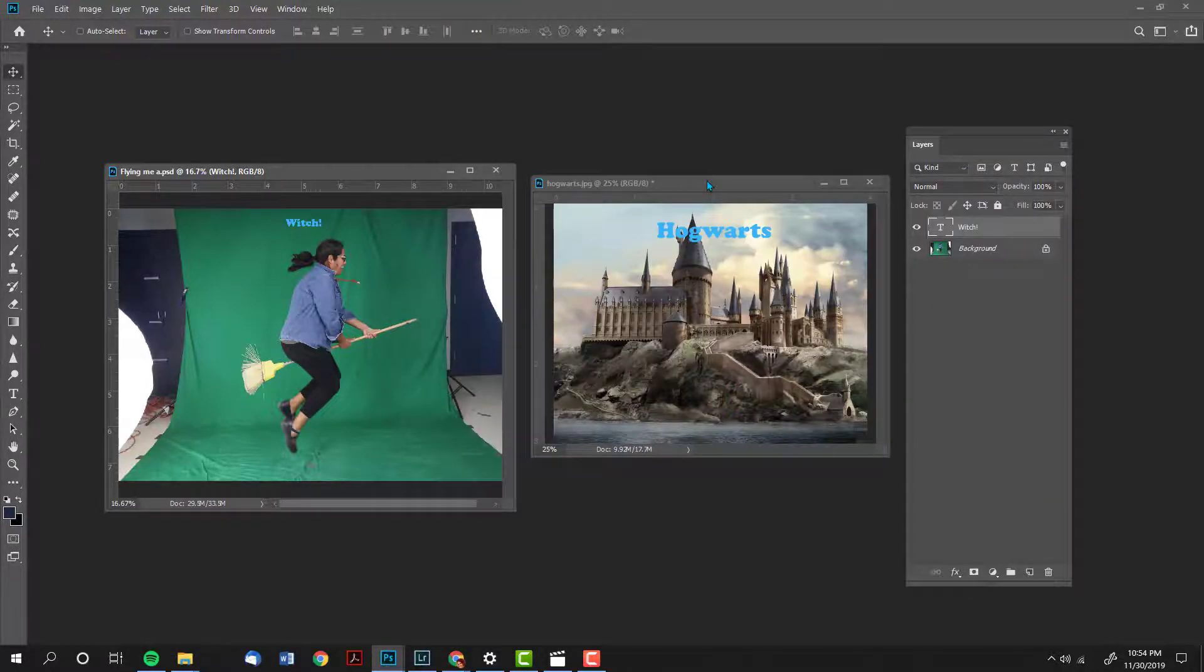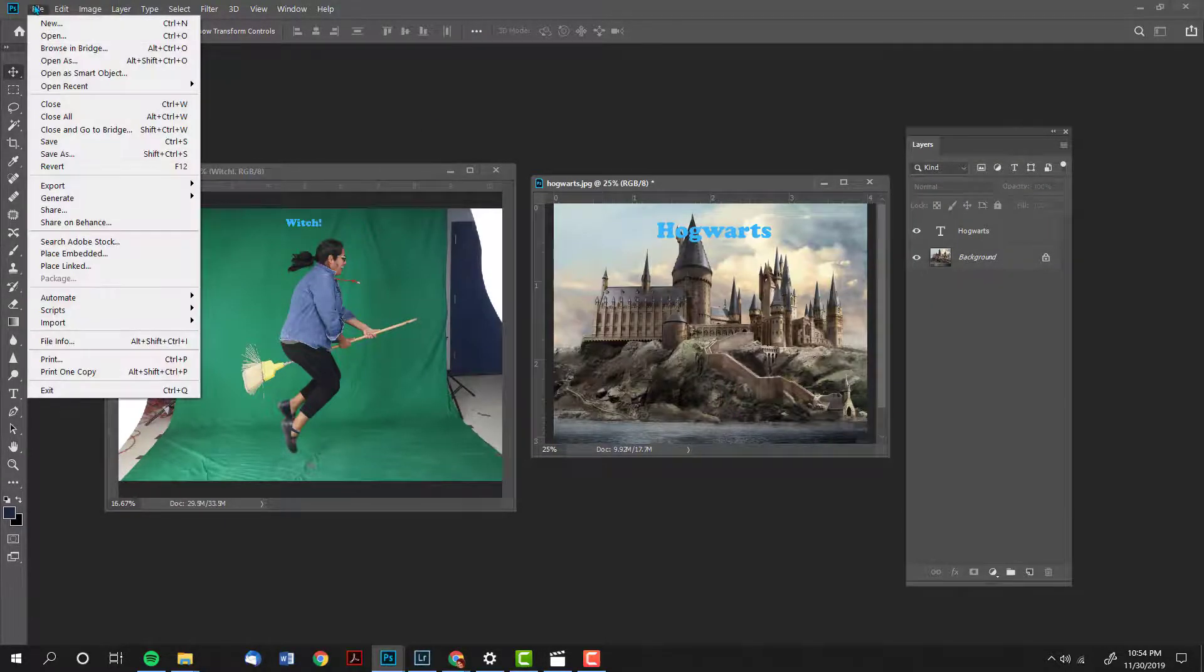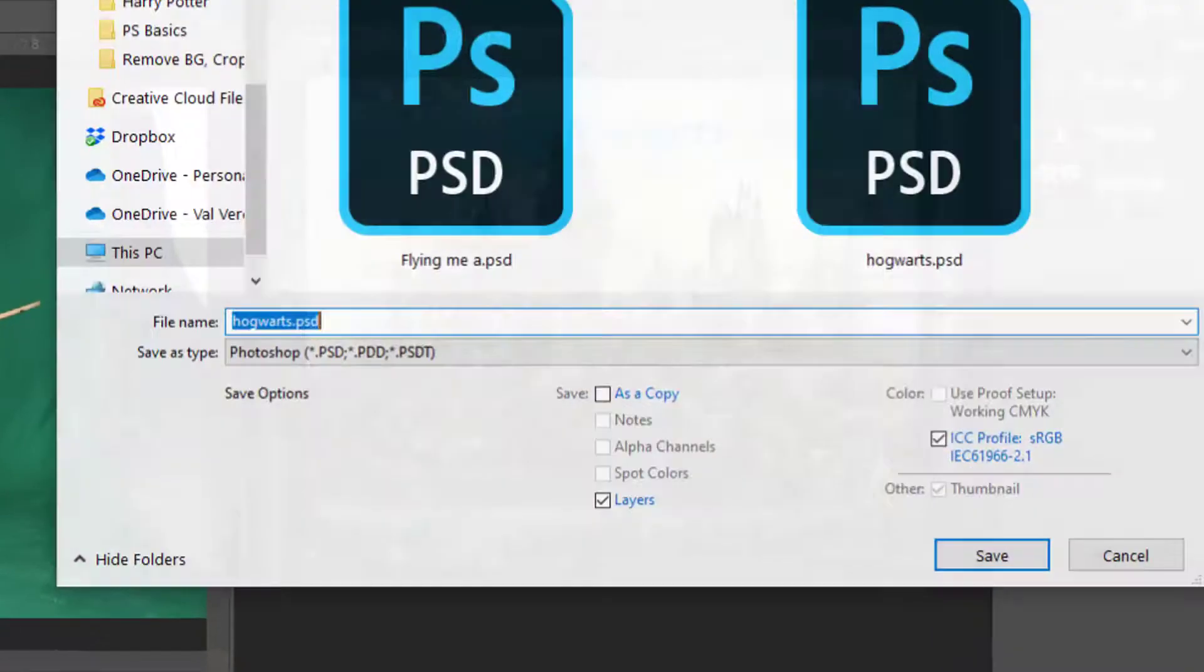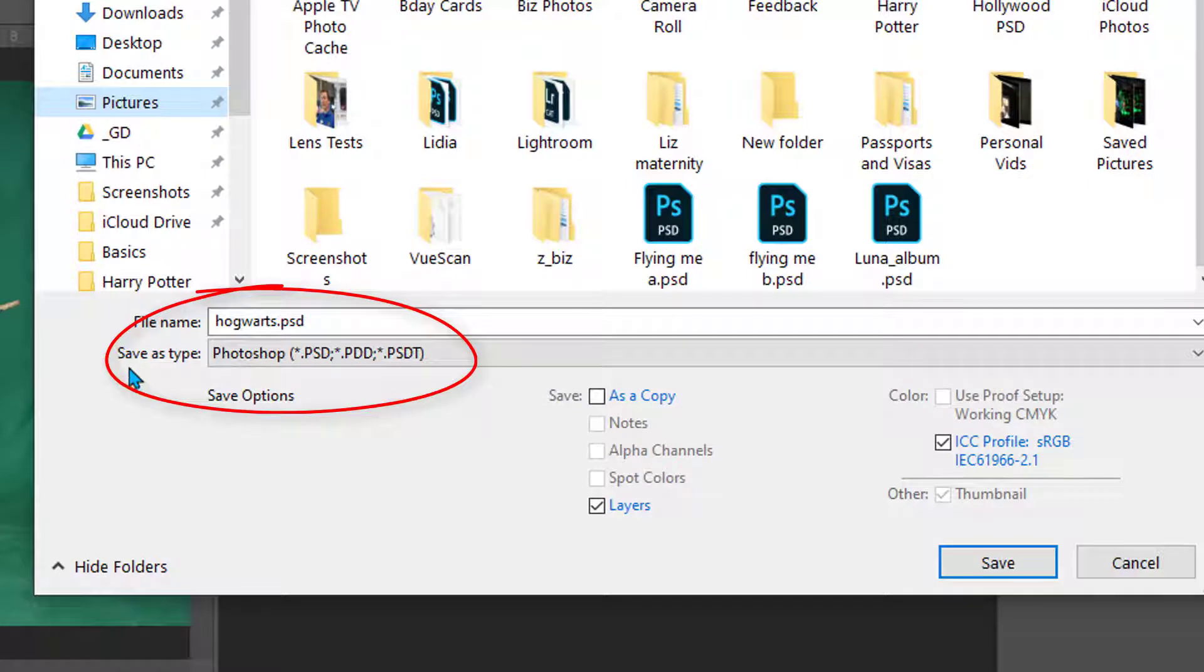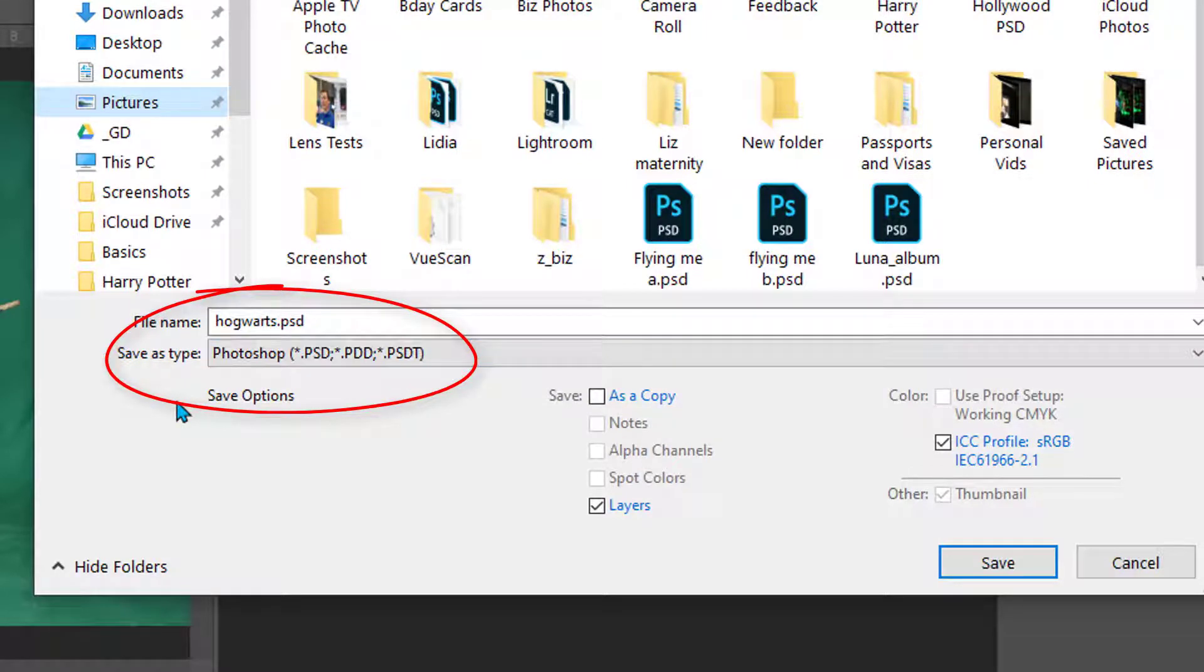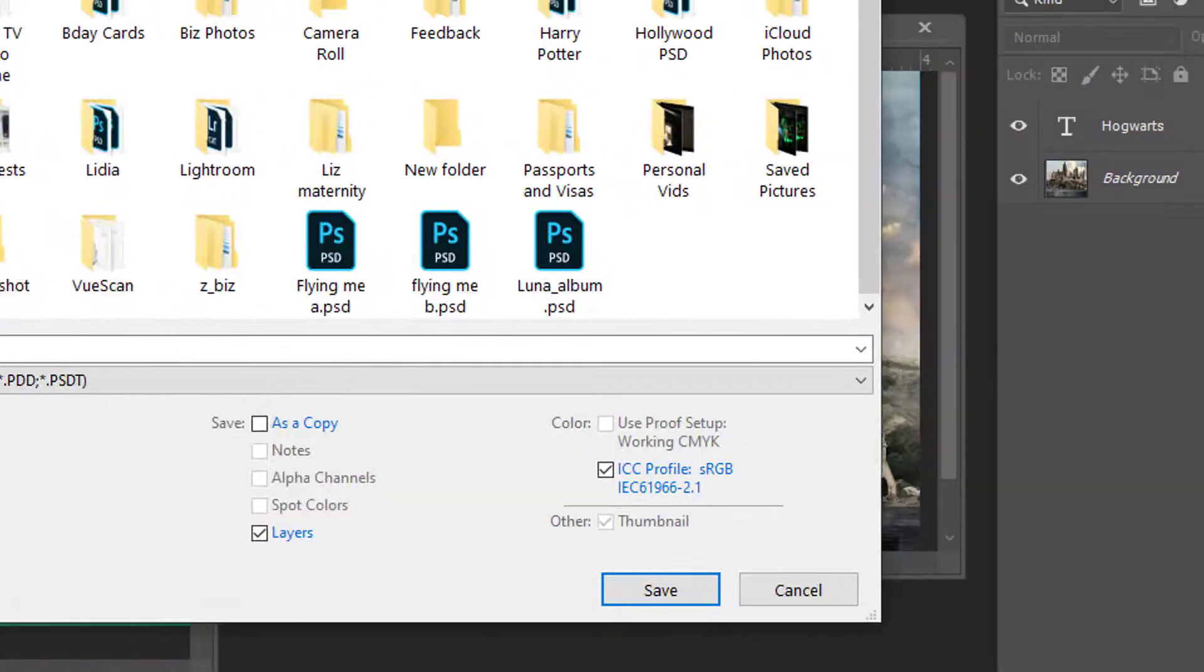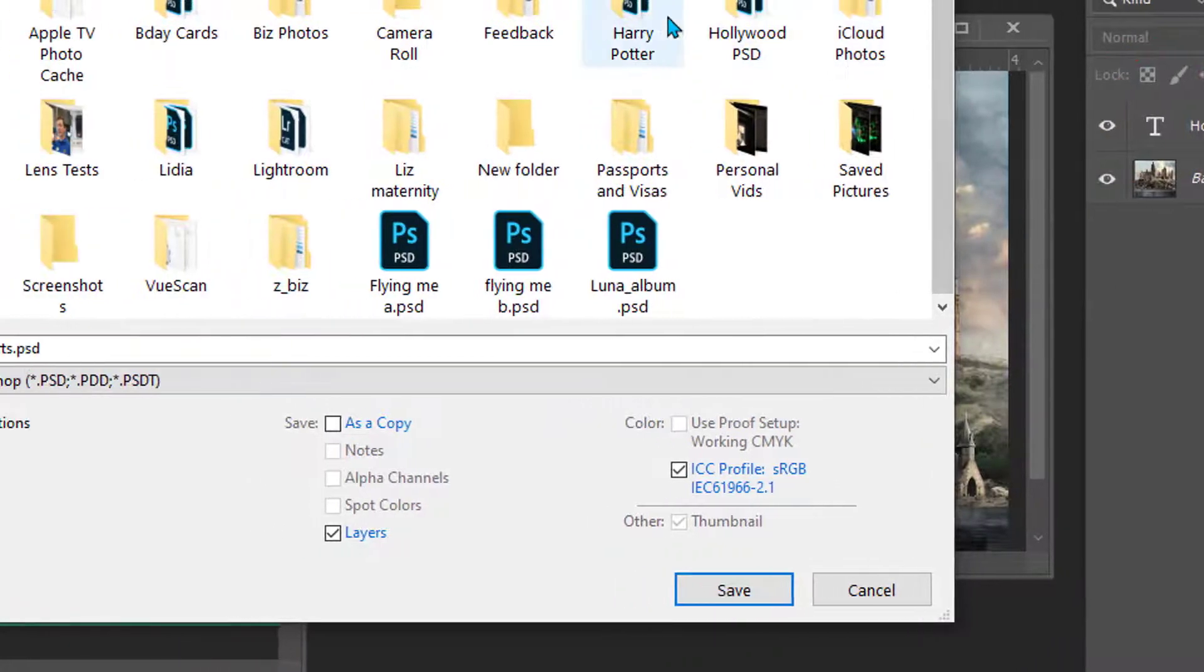I'm going to do the same thing with this file, file, save as. This time I want you to pay attention to where it says save as file type. By default, Photoshop saves your file as a Photoshop file, meaning that all of the layers will be there next time that you open the file.